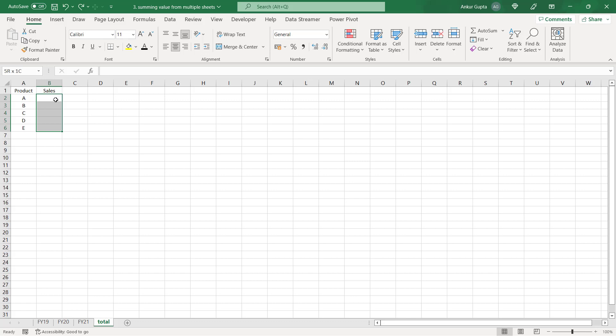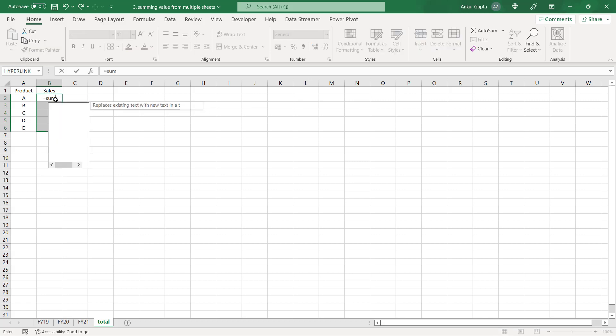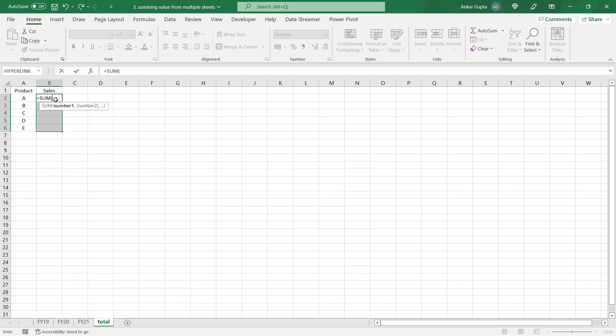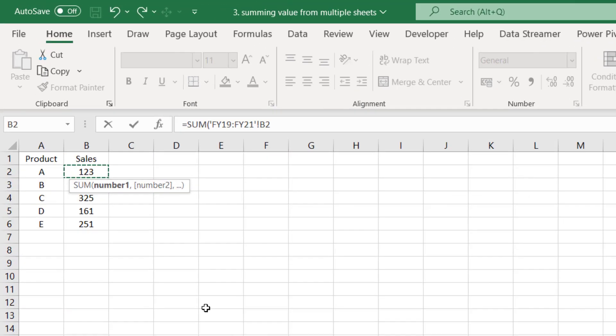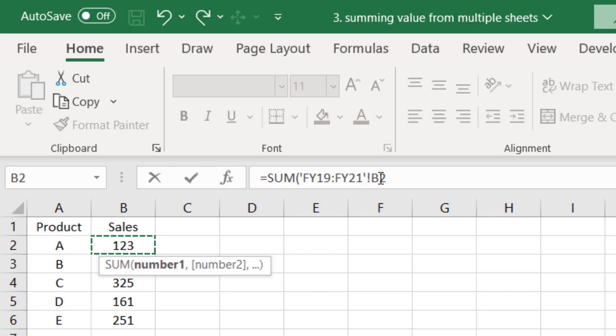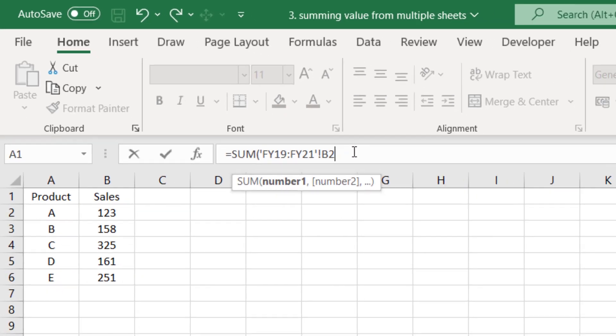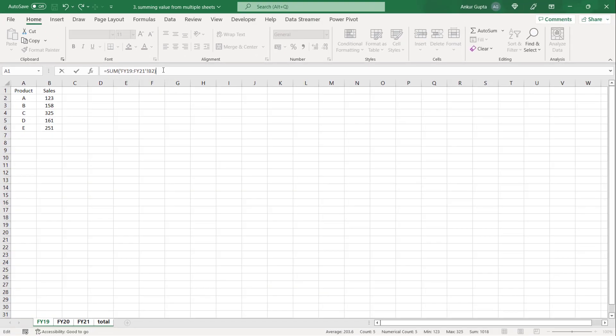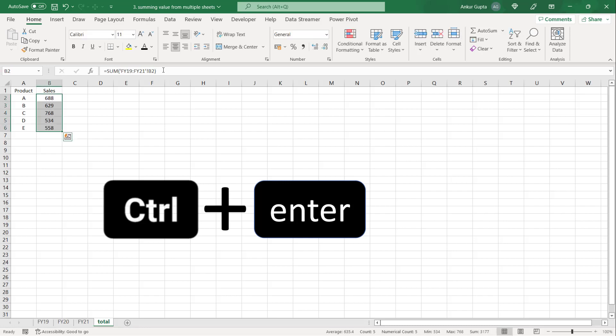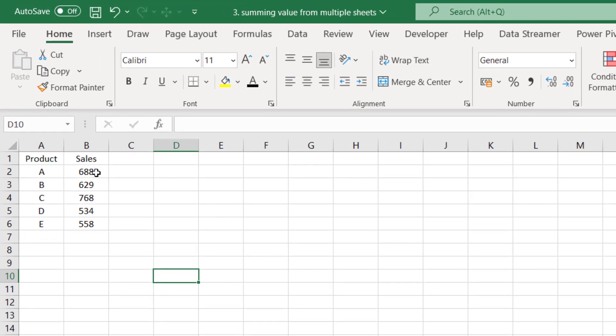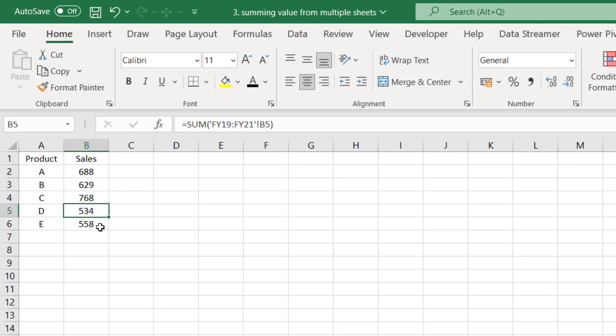Select all these cells and now type equal to and sum in the first cell. Press tab to enter the formula and now let's visit F119 and select cell B2. Now press shift from your left hand and click on F520 and F521. When you do that you see all 3 worksheets cell B2 has been added to the sum formula. Now you close the formula and now you need to press ctrl and enter together. When you press ctrl and enter you see in the total sheet you get the values for all 5 products got summed up.